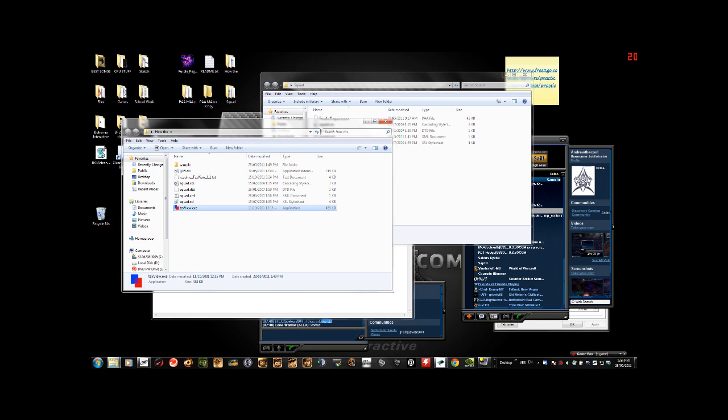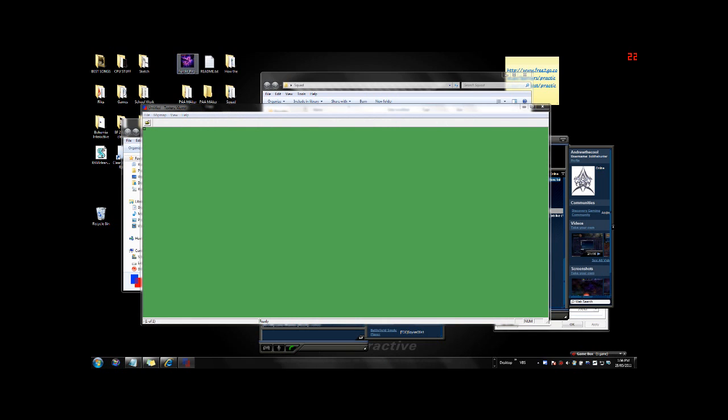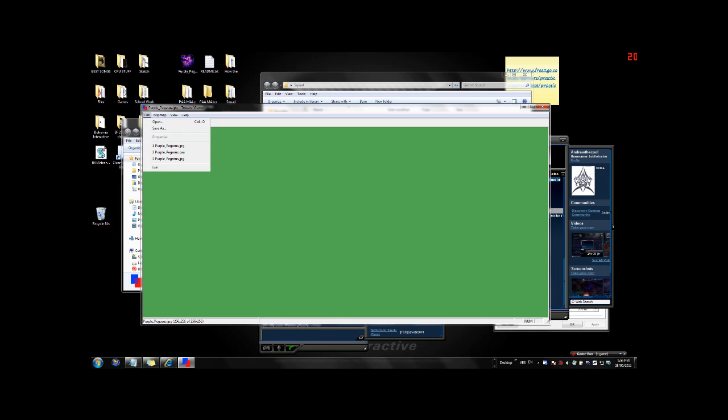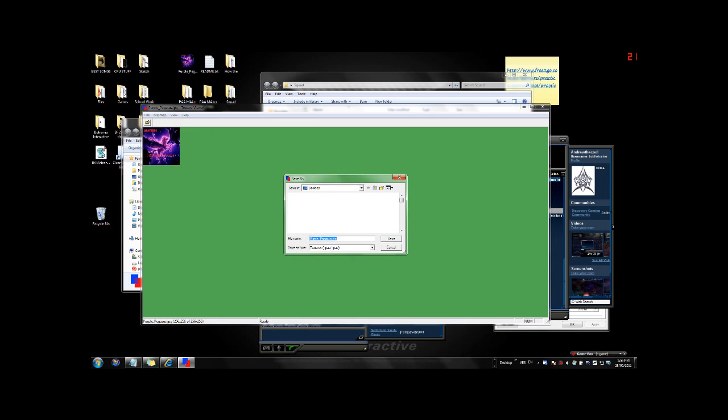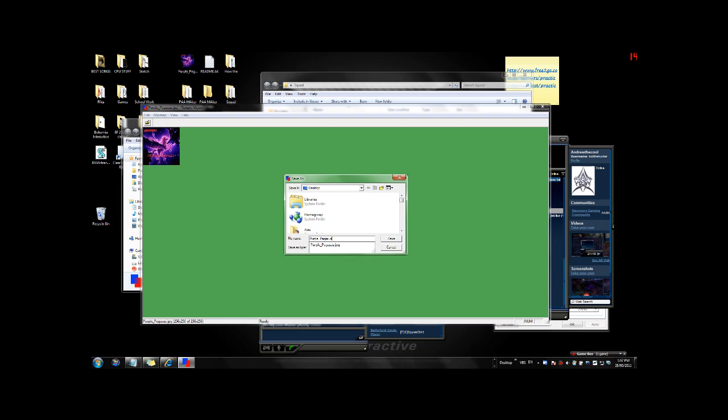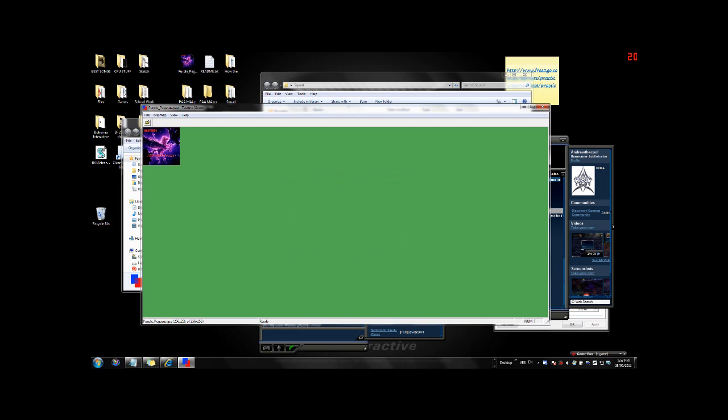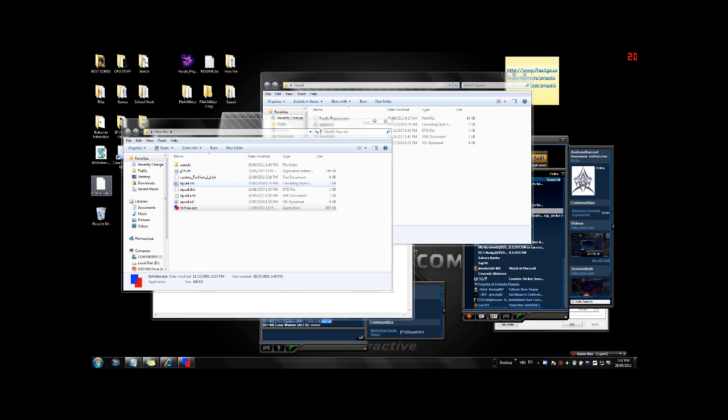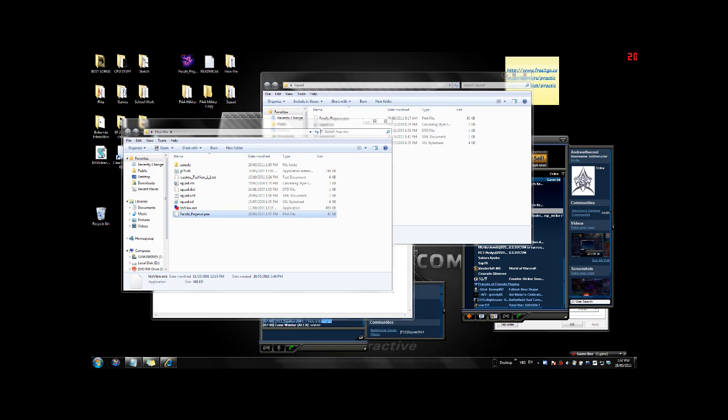And then what we do is we drag the image in. And then we hit file, save as. And we save it as a PAA. So it's already like that by default. Purple Pegasus, there we go, save. And once it's saved you'll have this. Now note that you can't view it. It's just simply there for later on. Perfect.